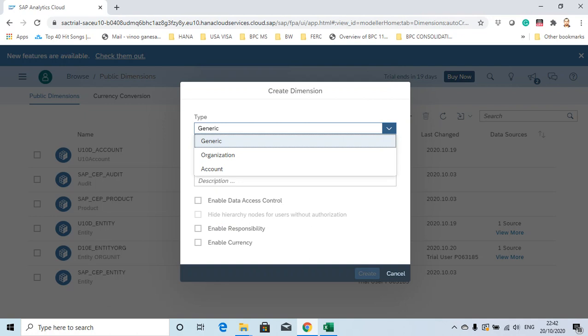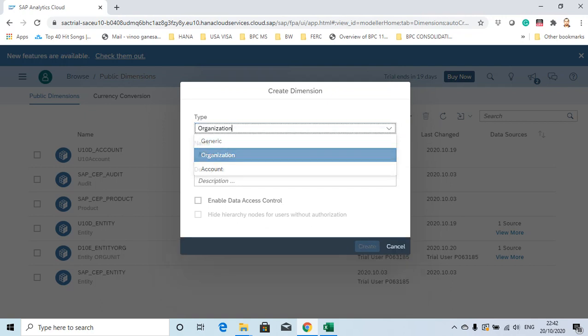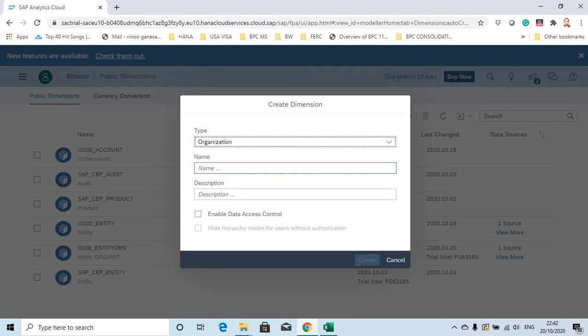You have different types: organization, account, and generic. I'm going to create an organization because it's similar to my entity dimension in PPC. Let's call it Newton Hog Unit.